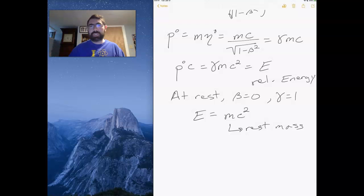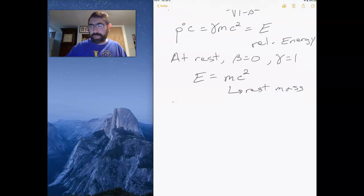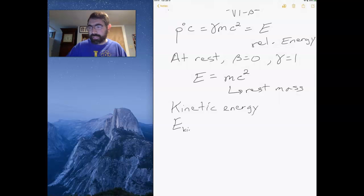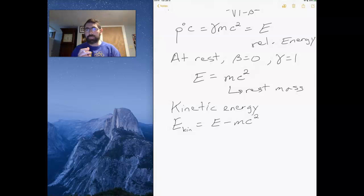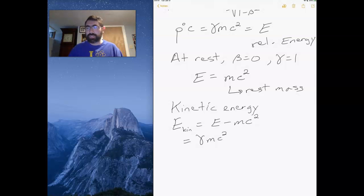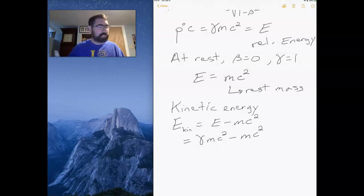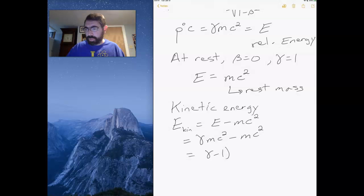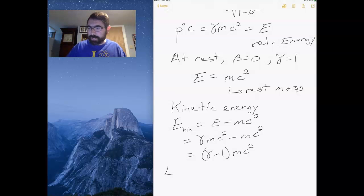If I want to consider the energy of motion — kinetic energy — the kinetic energy E-kin is the total energy minus the rest mass energy. The total energy is gamma times mc squared, which includes the momentum piece, minus the rest energy, giving gamma minus one times mc squared. So the relativistic kinetic energy is that term.